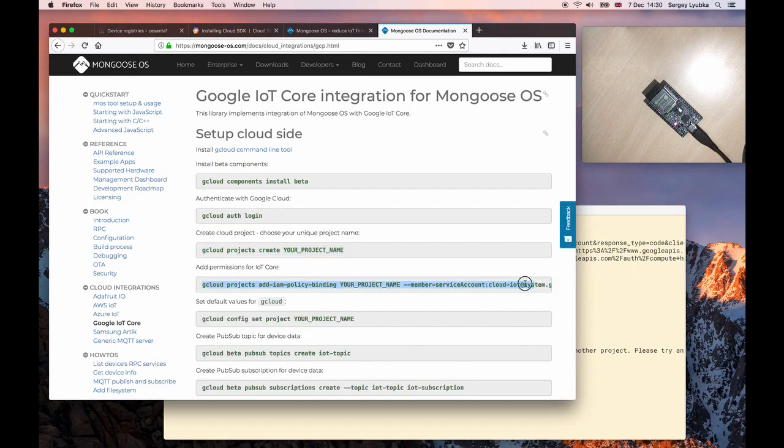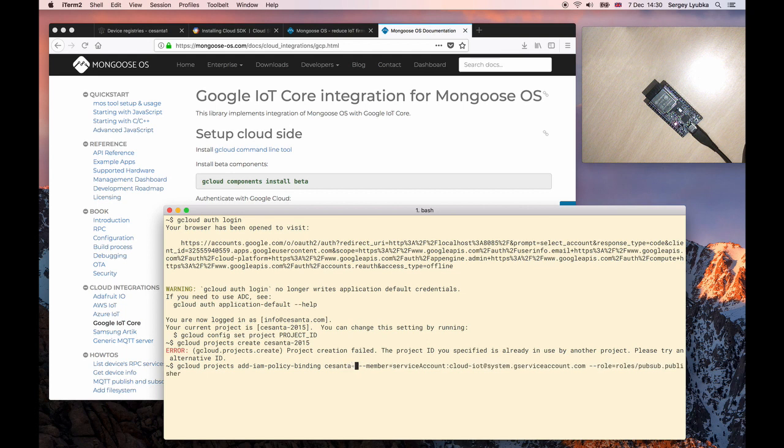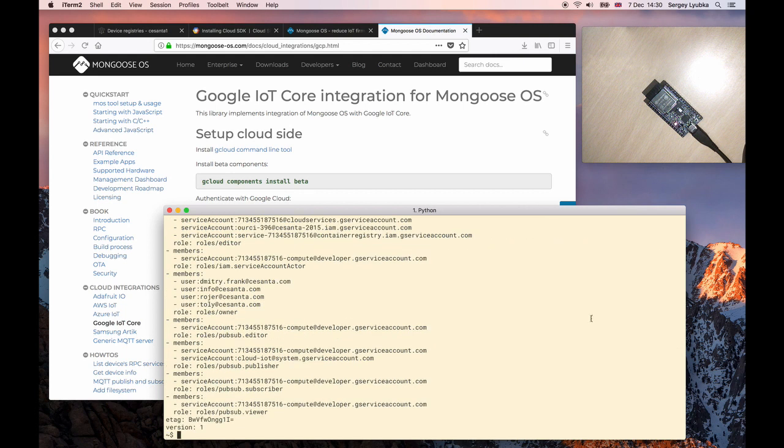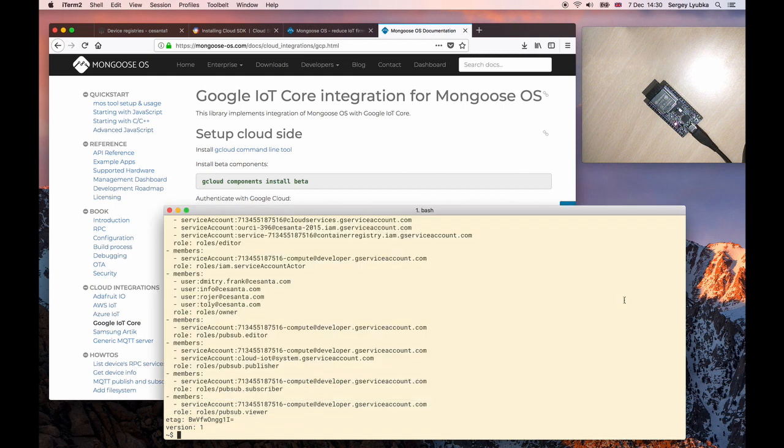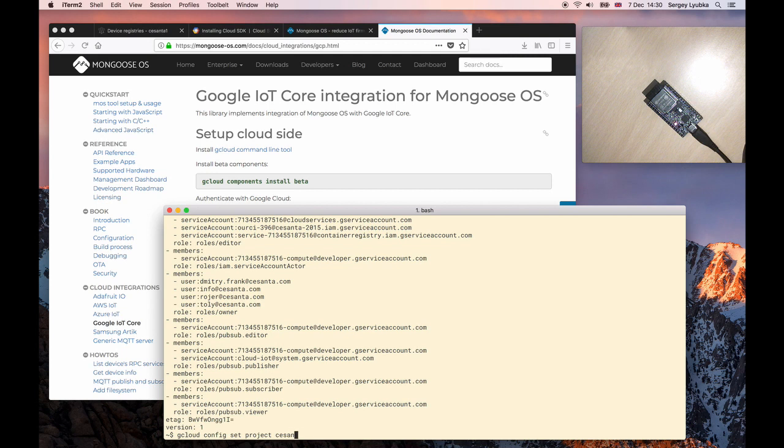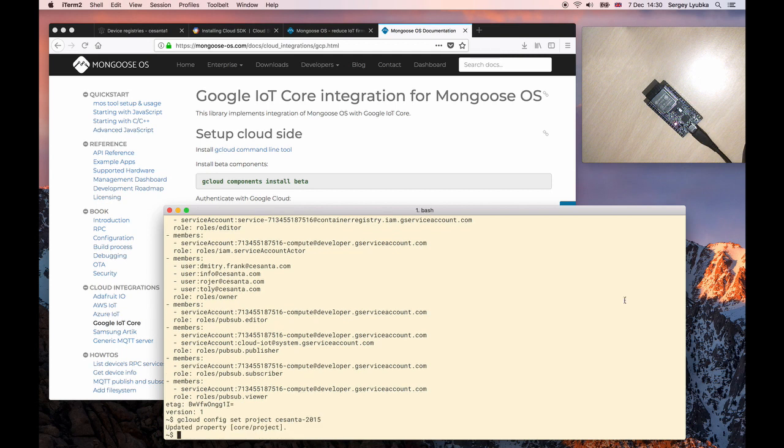Next command attaches the policy to my project. Okay, done. Next, set up default project name. Okay, done.